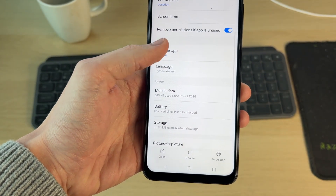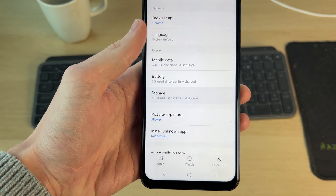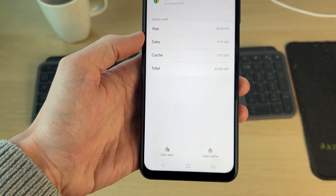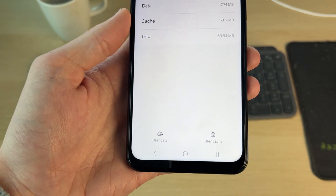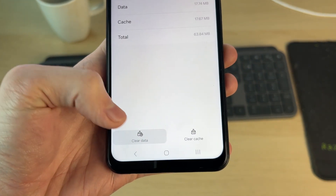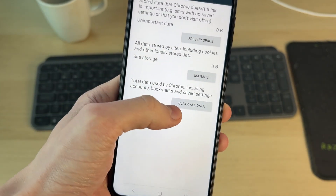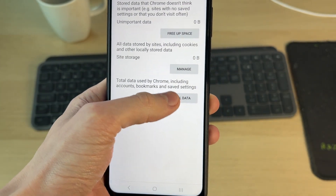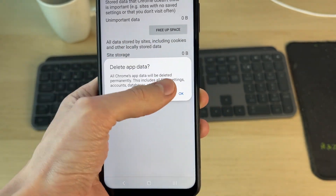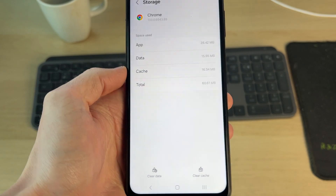Now you want to come down the list and find the option for storage and tap there. Come down to the bottom and click on clear data. You should get a pop-up and you can tap on clear all data like so and confirm your decision.